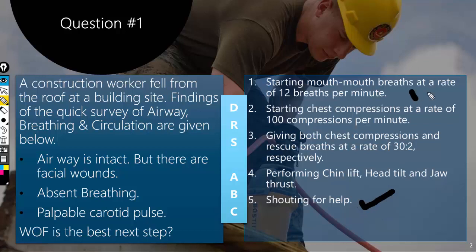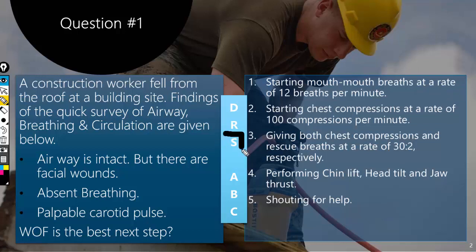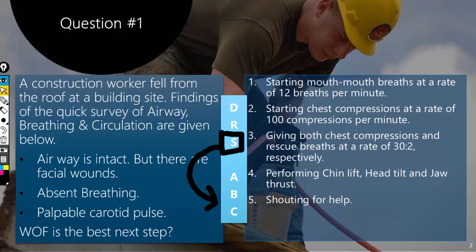There are two correct answers here, so which is the best next step? Ideally we should shout for help before we start the assessment of ABC. Therefore, the best next step is first to shout for help and then start mouth-to-mouth breaths. However, if you were under the impression that he has already shouted for help, then the first answer — rescue breaths — would also be correct.